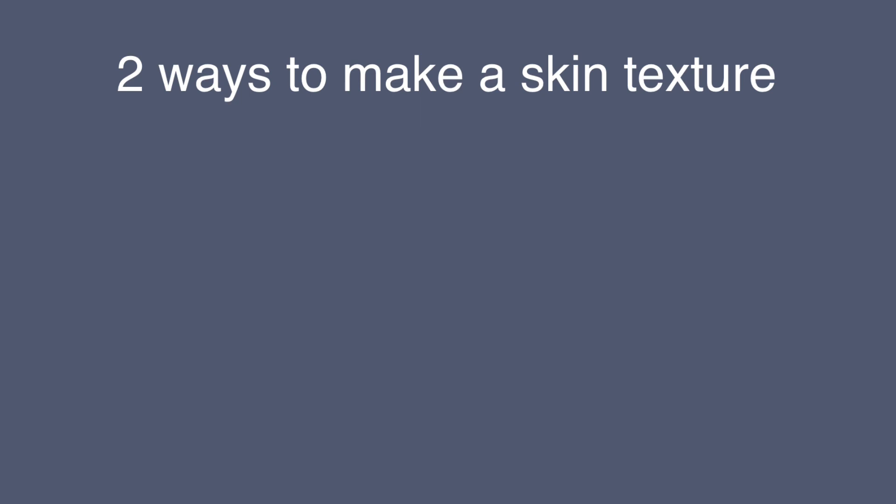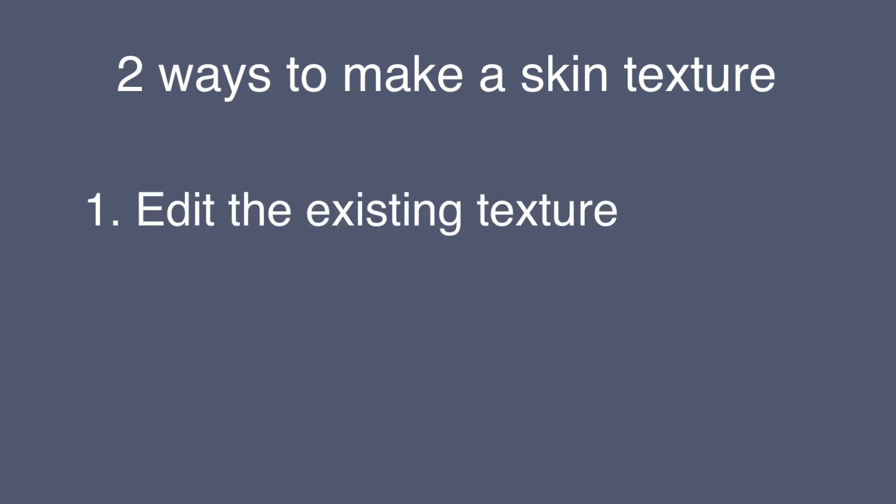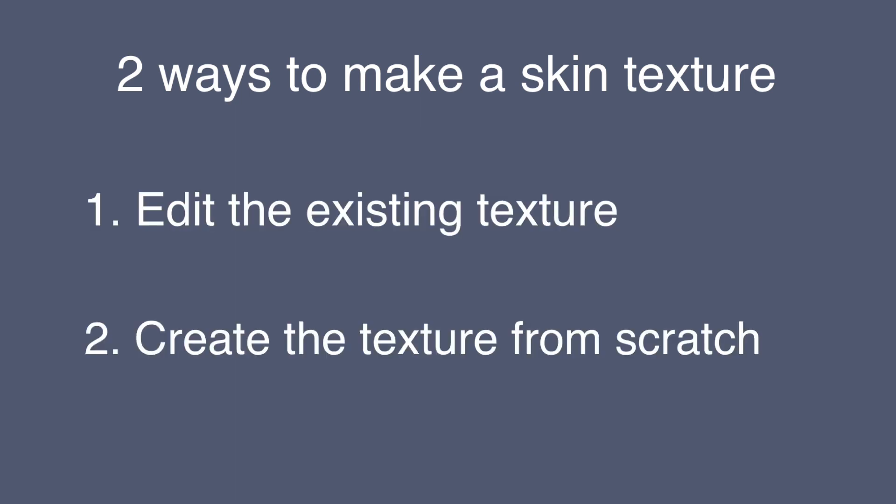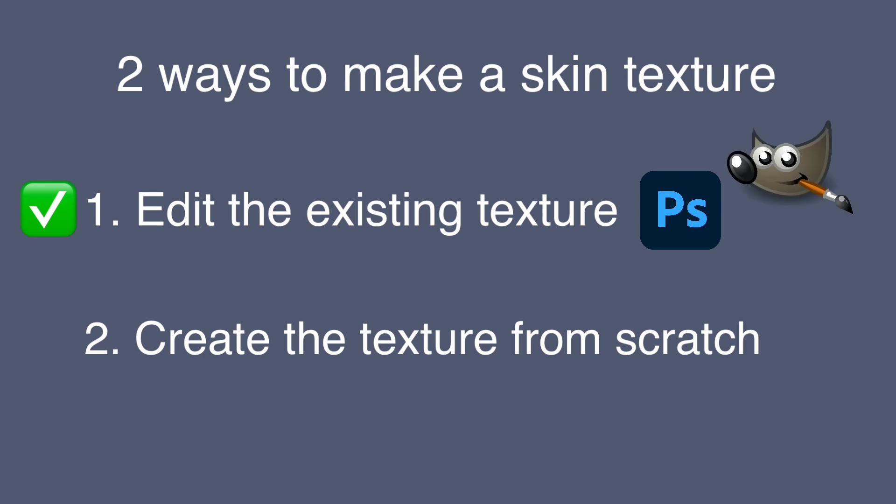There are two ways to make a skin texture. You either edit the existing texture or create it from scratch. In order to edit it, you use 2D graphics editors such as Photoshop, Gimp and so on.